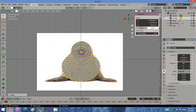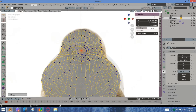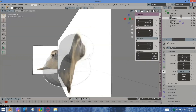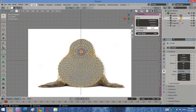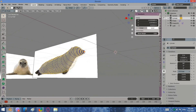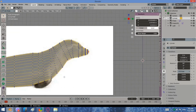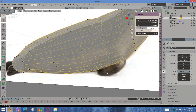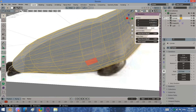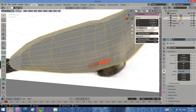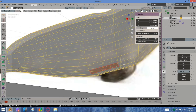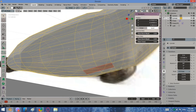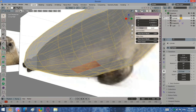Wait for the legs — first you will need to create the body. Check both views as often as you can. Create the legs by extruding faces, scaling and moving them.